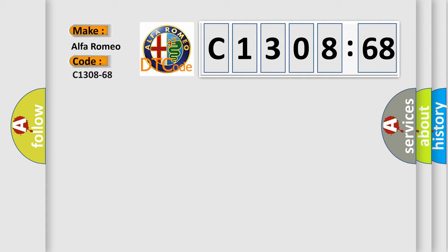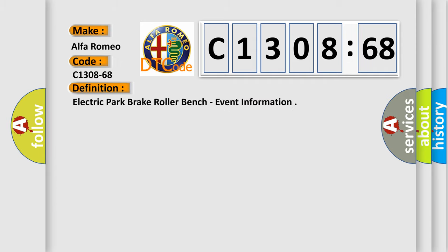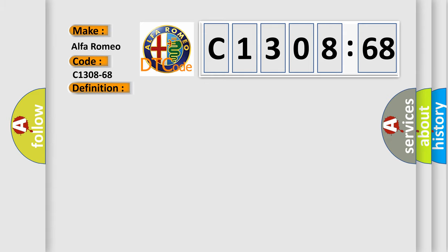So, what does the diagnostic trouble code C1308-68 interpret specifically for Alfa Romeo car manufacturers? The basic definition is electric park brake roller bench event information.